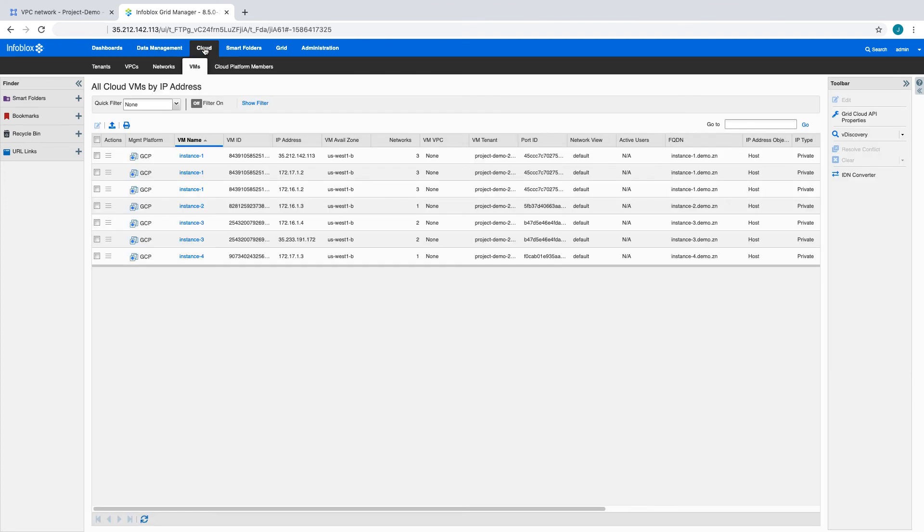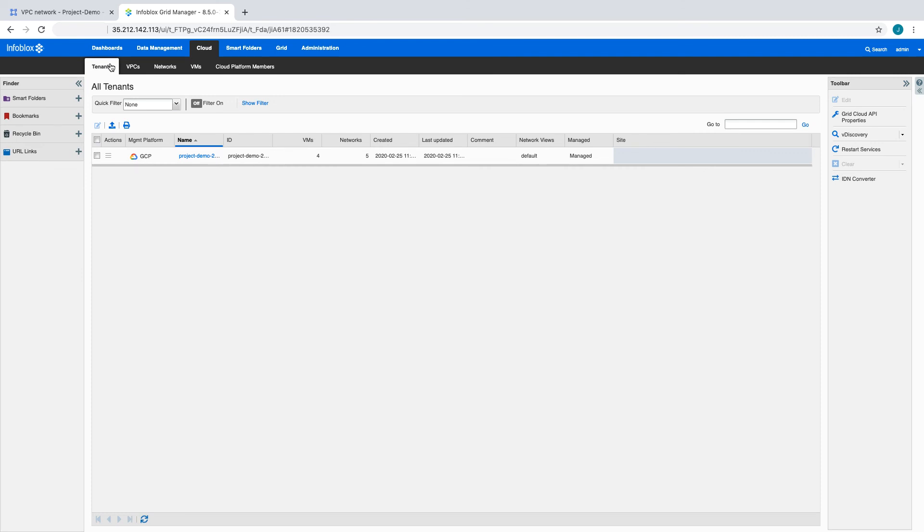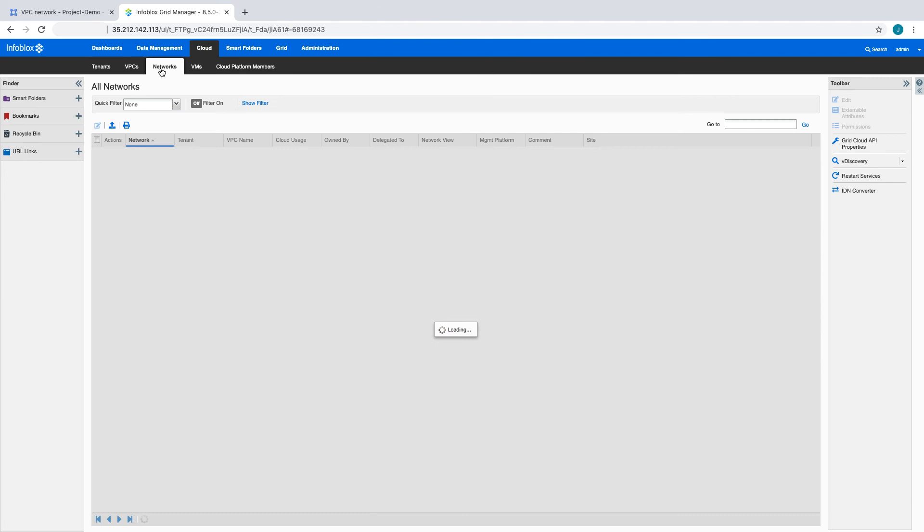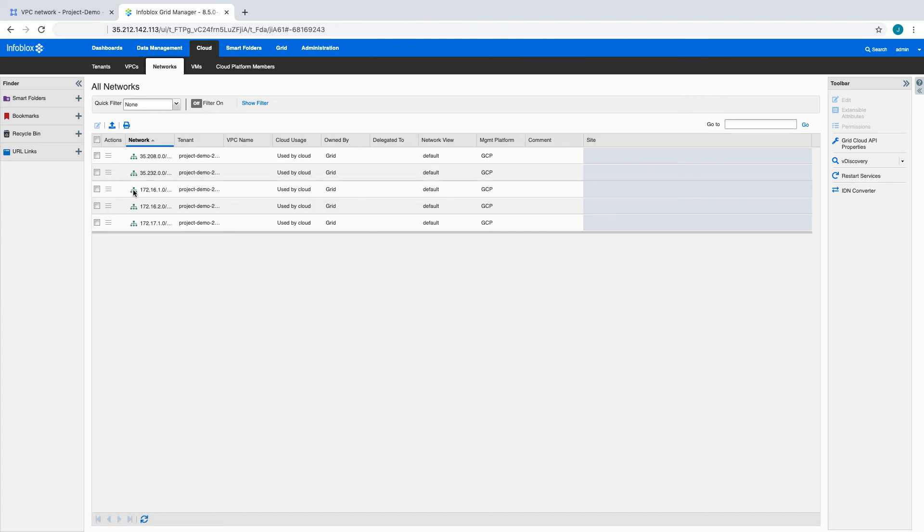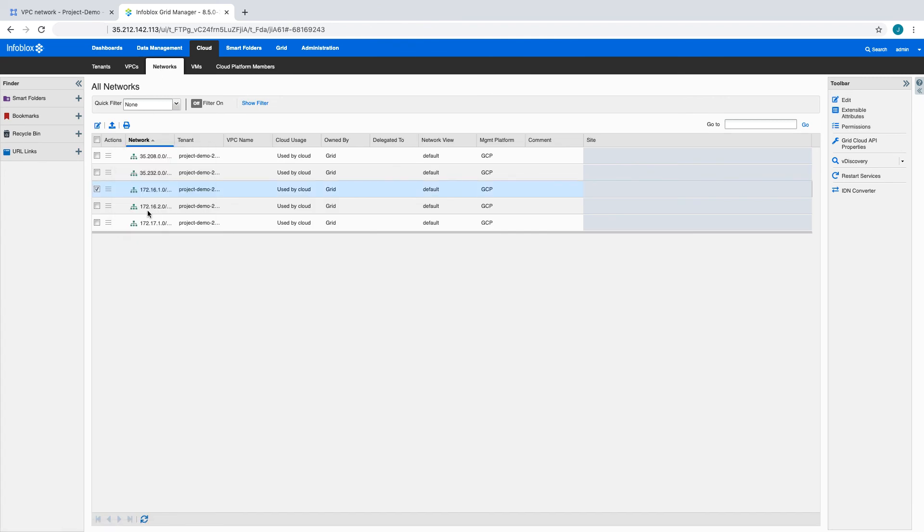The Cloud Network Automation license adds greater visibility into our resources with the Cloud tab in Grid Manager. Here we can see information on the projects or tenants we are discovering. The Network tab gives us another consolidated view of our cloud networks.